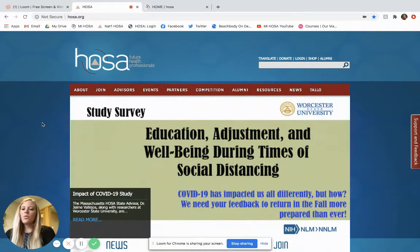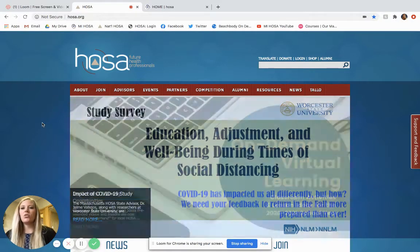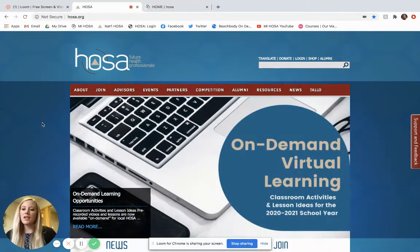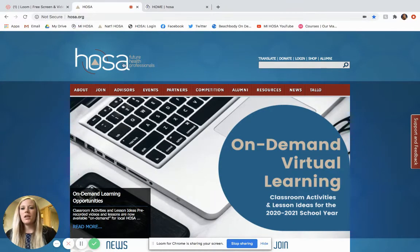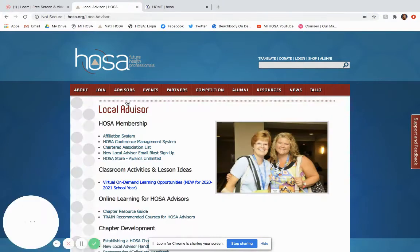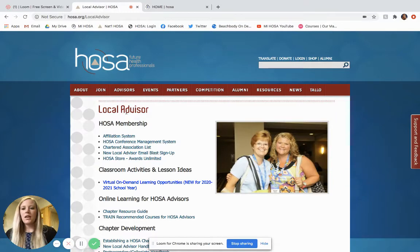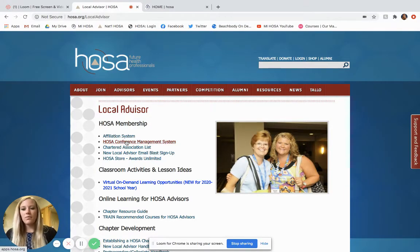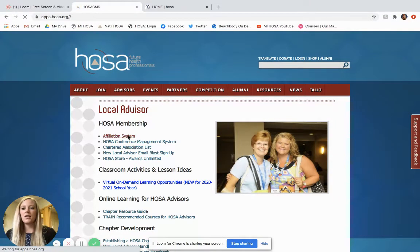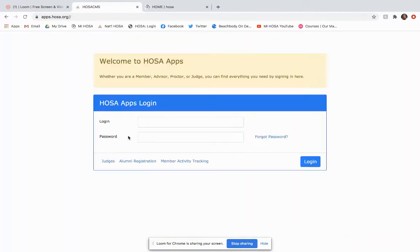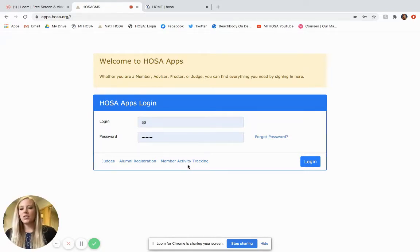There's a couple ways to get to the login site. You can go to the national HOSA website which is www.hosa.org, click the Advisors tab, Local Advisor, and it would be under Affiliation System or the HOSA Conference Management System. They are one in the same. So you can click one of those and it will take you to this page, the HOSA Apps login.